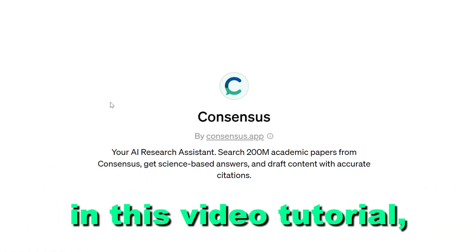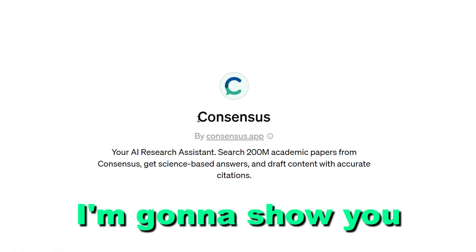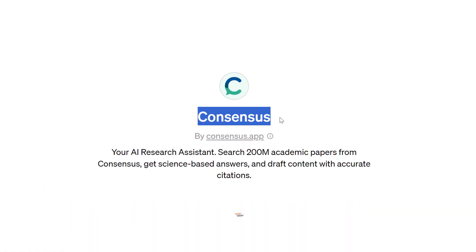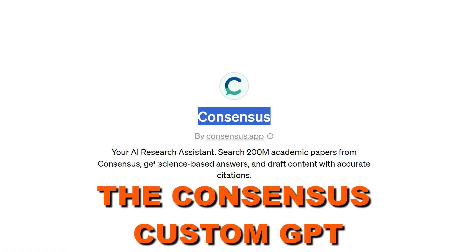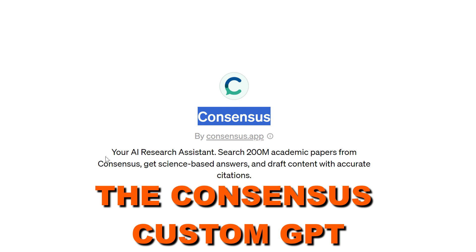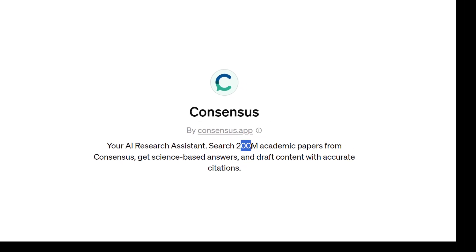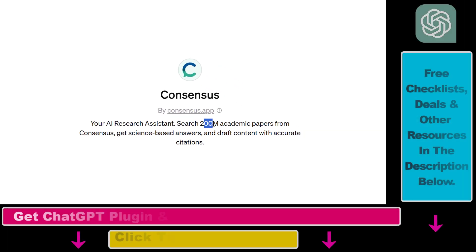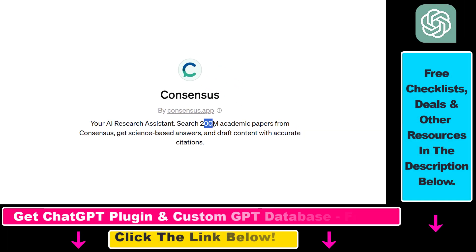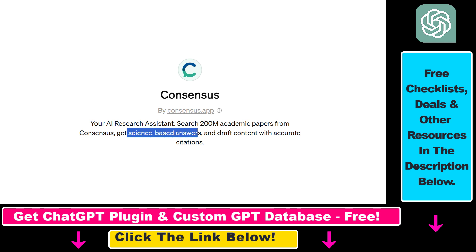Hey everybody, in this video tutorial I'm going to show you how to use the Consensus custom GPT to search more than 200 million academic papers from Consensus, get science-based answers and draft content with accurate citations.